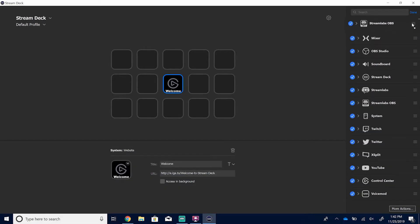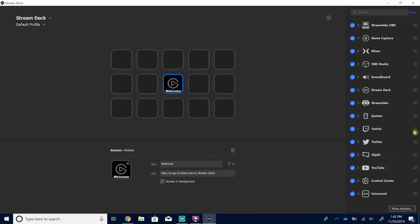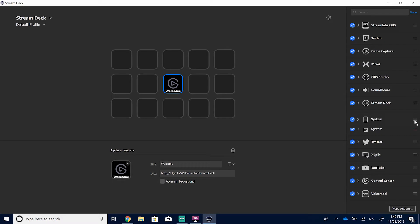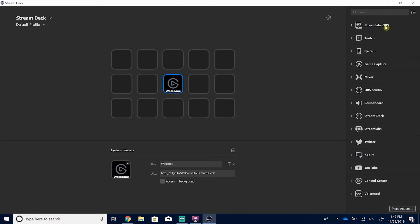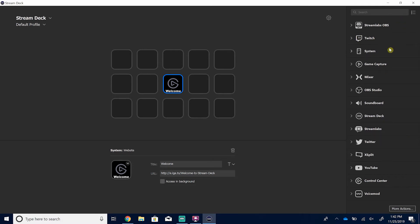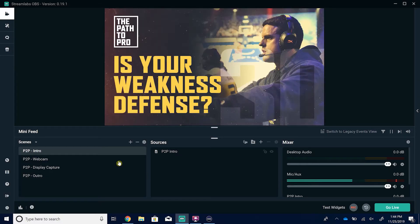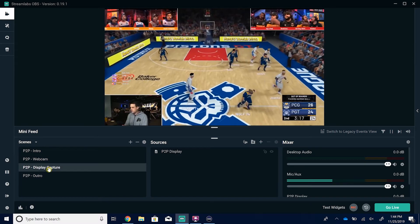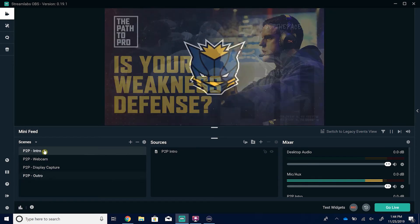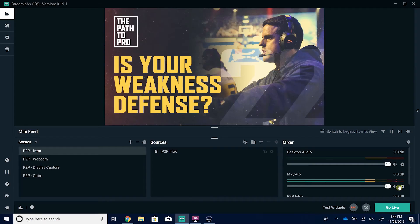Before we select any buttons, I want to make sure Streamlabs is open. This is our Path to Pro example — we had an intro and an outro, a full screen webcam, and a full screen display capture set up: four scenes we wanted to switch to. So I created a button for each one and I'm going to walk you through that. We're also going to walk through how to mute and unmute your mic, and I'll show you some Twitch-specific buttons as well as how to open programs or websites and create buttons for that.